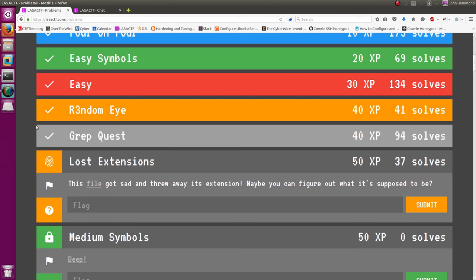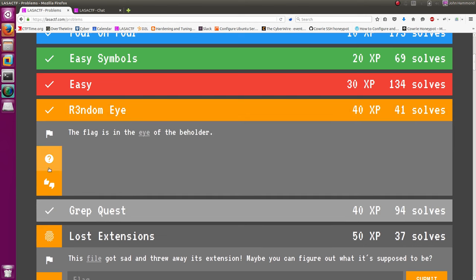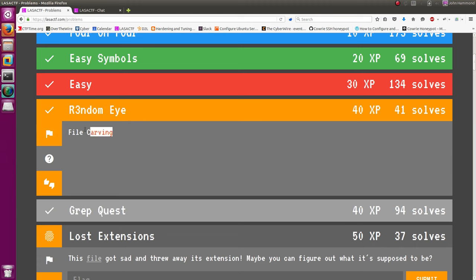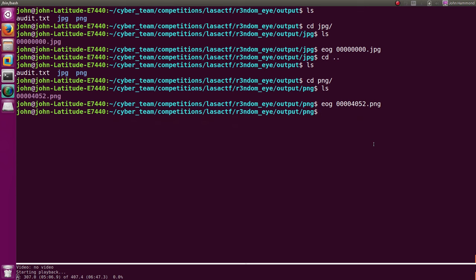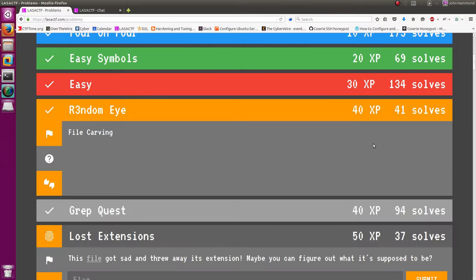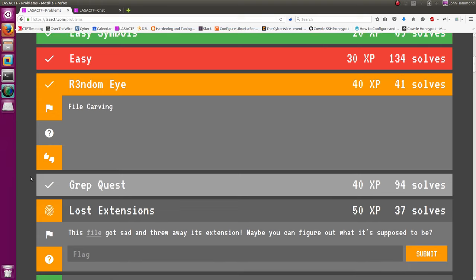That hint was really helpful that it was just file carving. And you really just need to know as a good tool to use when you're doing simple stuff like that in a CTF: foremost and scalpel. Scalpel's another good one. Foremost is just awesome, really good at extracting stuff out of a file. So thanks for watching, guys. Hope to see you in the next video.